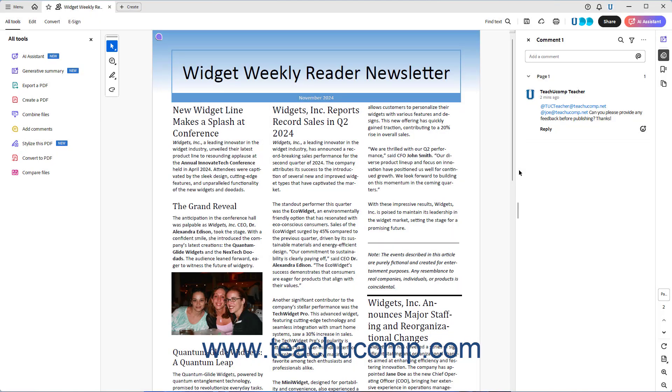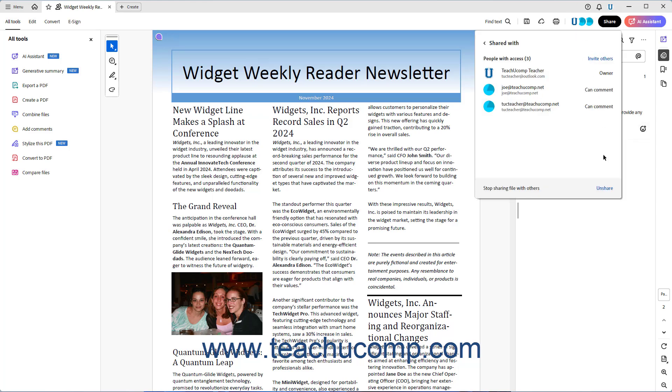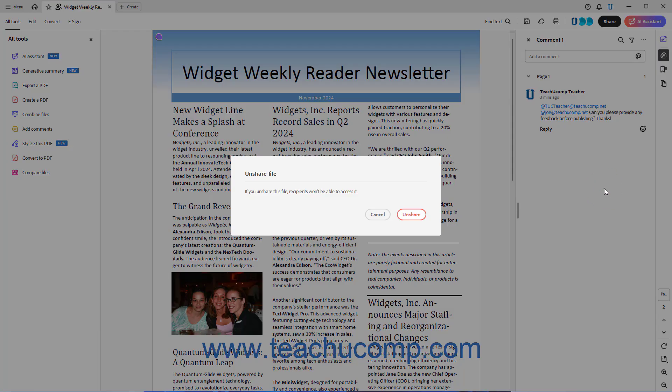Alternatively, to stop sharing the PDF file with all users, click the Unshare link at the bottom of the Shared With panel. Then click the Unshare button in the confirmation prompt that appears.